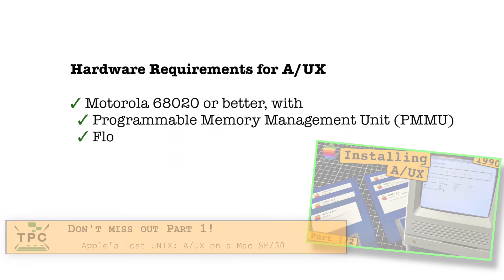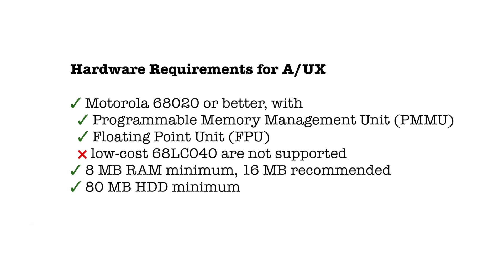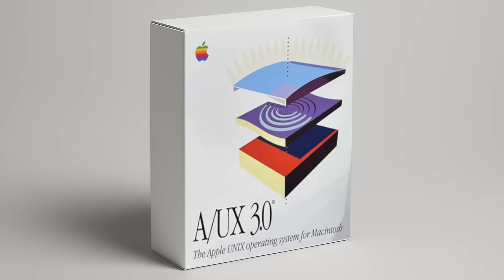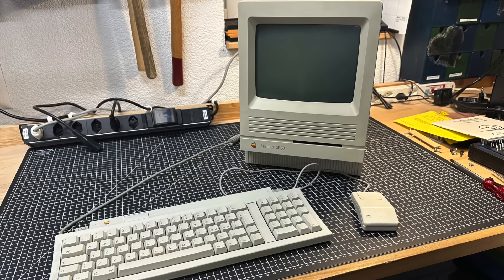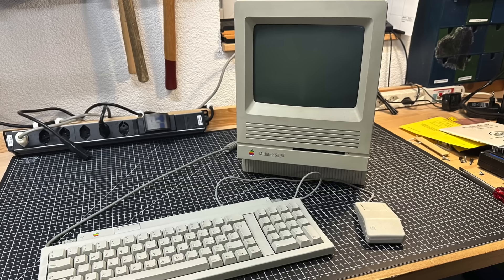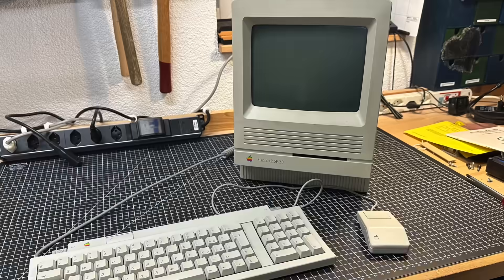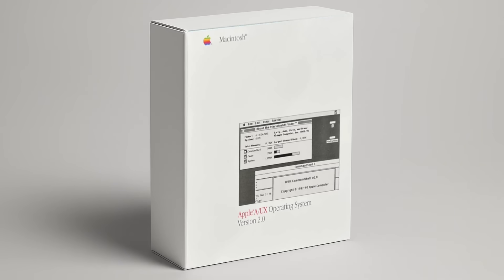It required very specific hardware: a Motorola 68K CPU with MMU and FPU, and ideally 16 MB of RAM to run the final 3.0 release. But since this SE30 only has 8 MB, I went with version 2.0 instead.